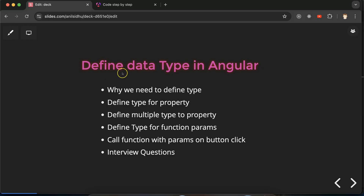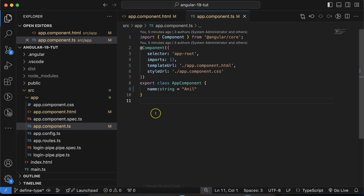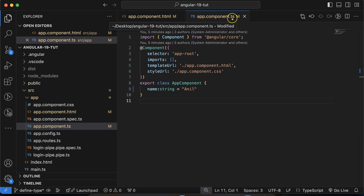Hi everyone. Now we will learn how we can define data types in Angular. Defining data types is not a core feature of Angular — it is the core concept and feature of TypeScript. In Angular, internally we use TypeScript, which is why our file extension is also .ts.